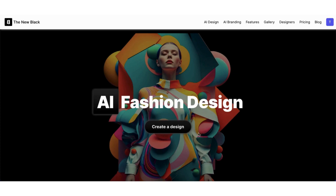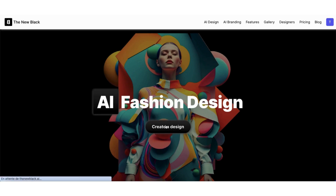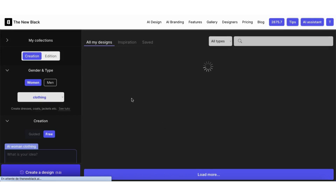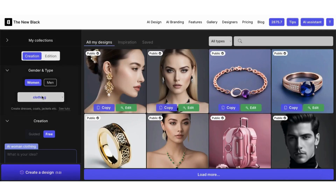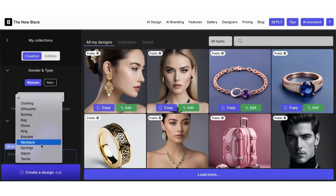Welcome to the new Black Quick Tips. Today I'm going to show you how to create AI watch designs in seconds. Click directly on the 'Create a Design' button. You are now in our AI fashion design generator.